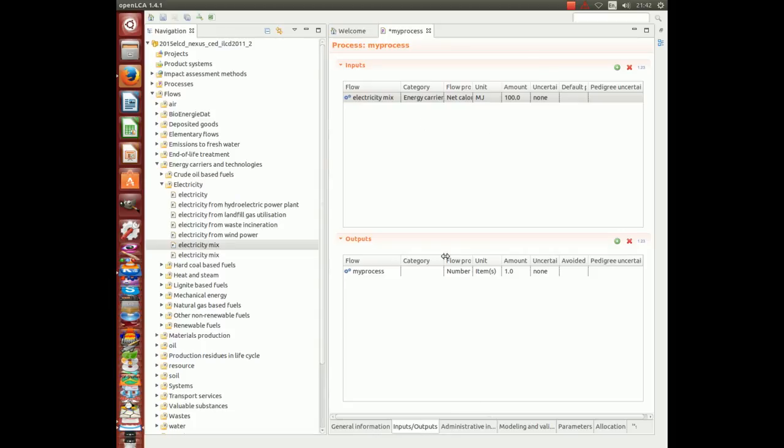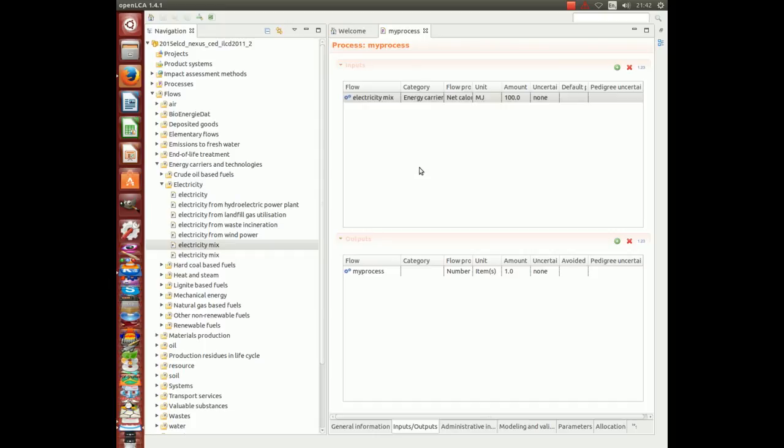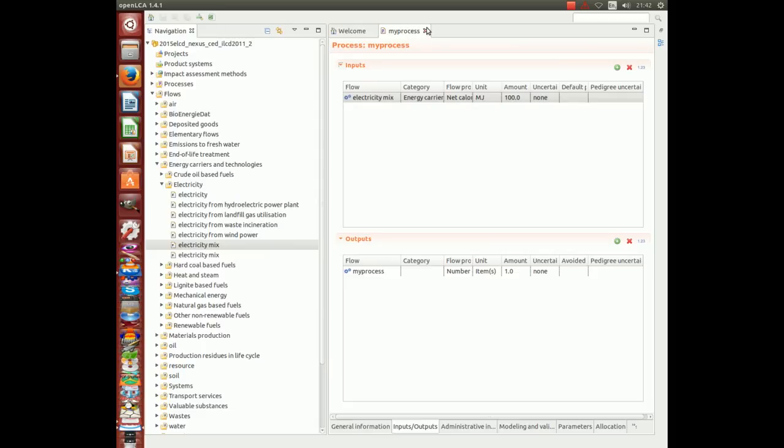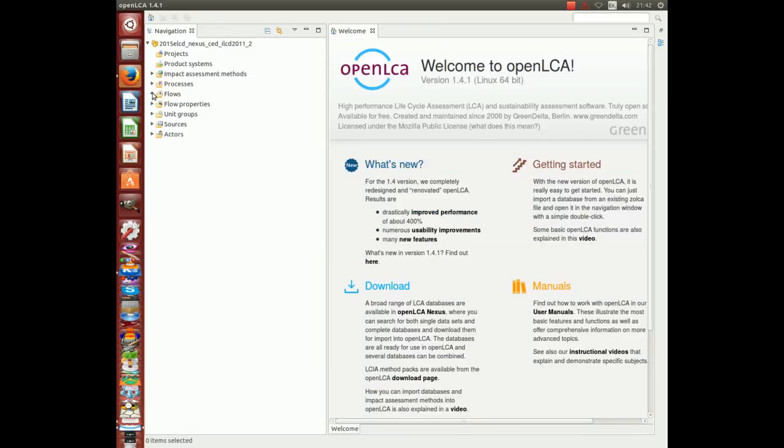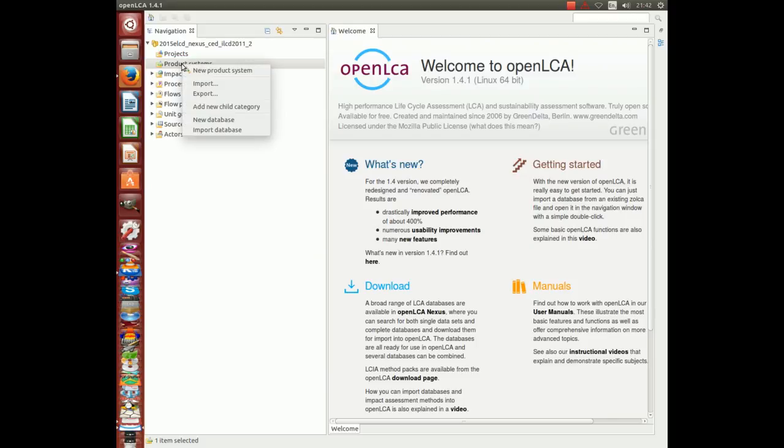Don't forget to press Ctrl S to save your data set. You can close your new process. And we are now ready to generate a product system.